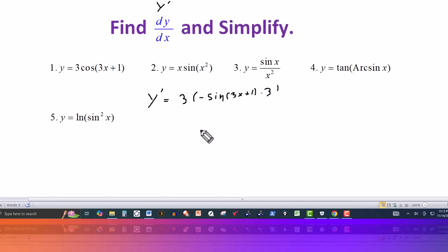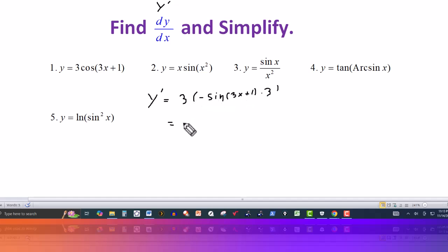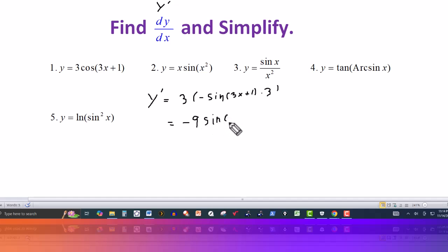Then we just simplify this. We've got a negative 1 and a 3, so this would be negative 9, and that's multiplied by the sine of 3x plus 1. So that's the result for that one.